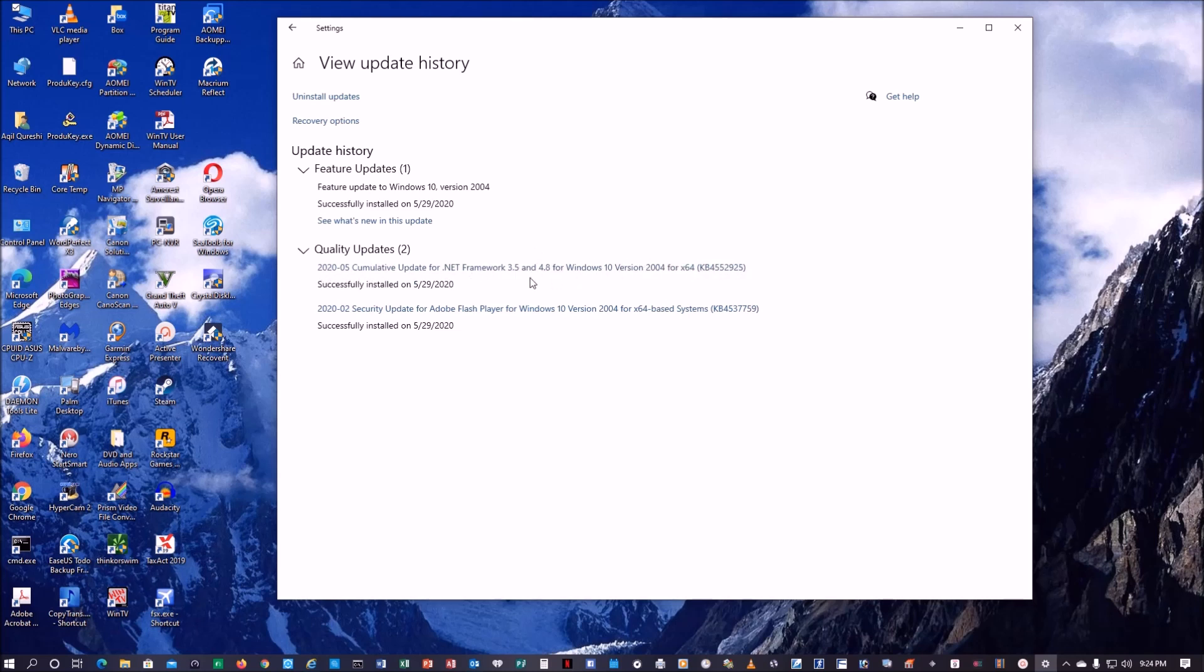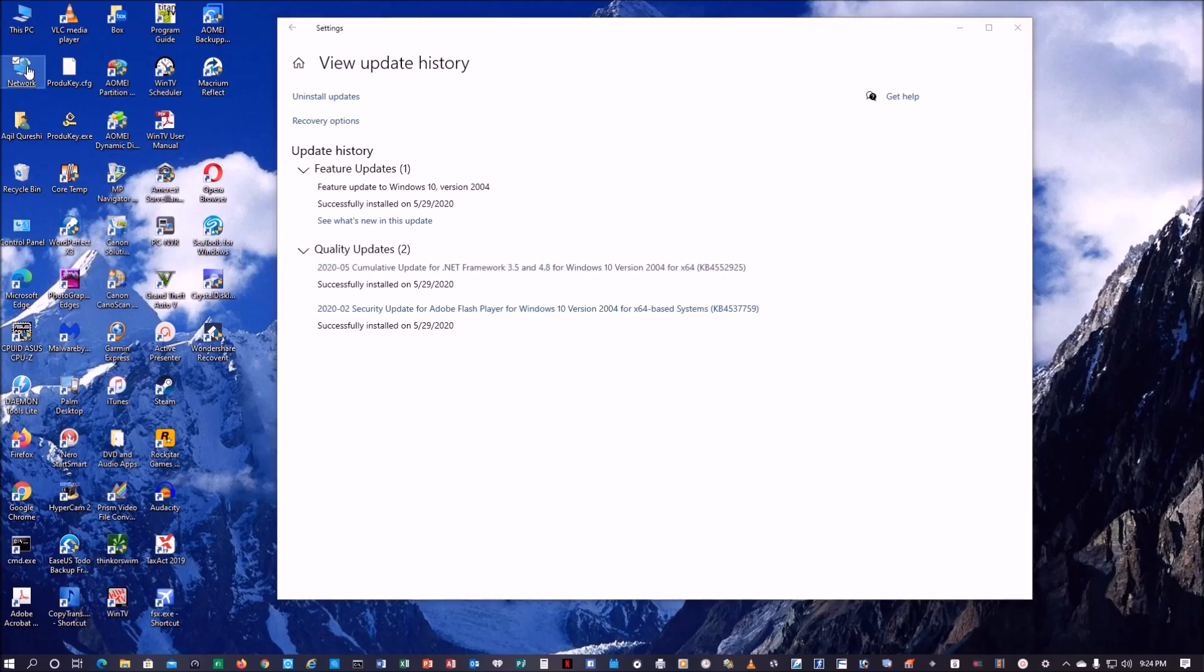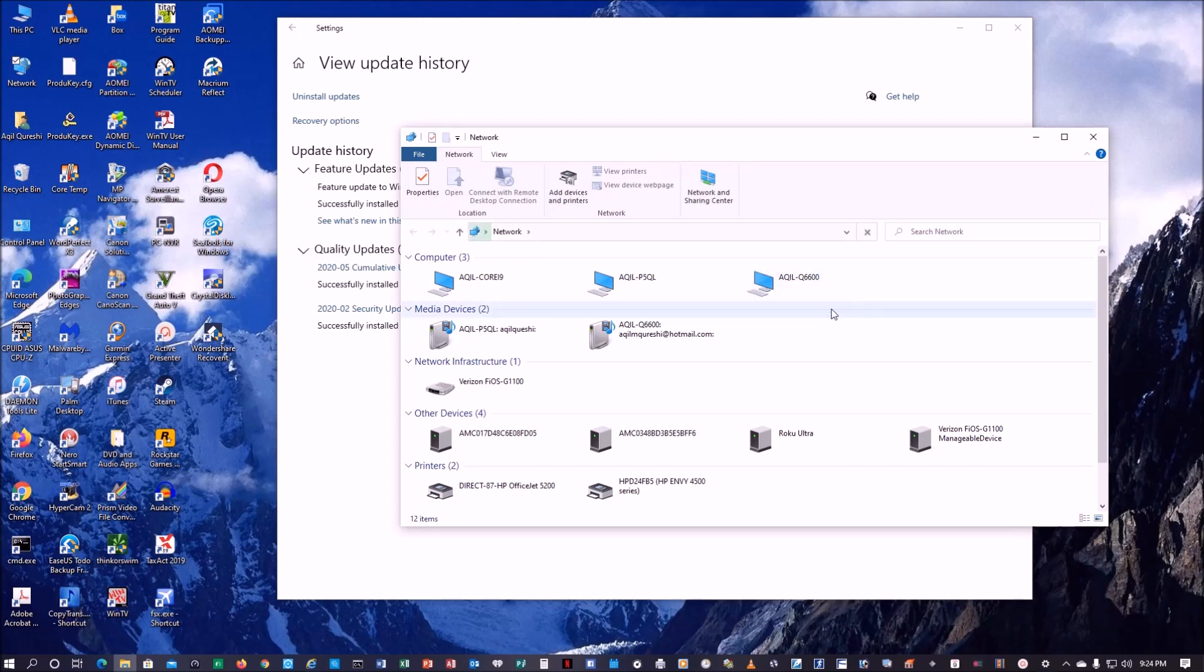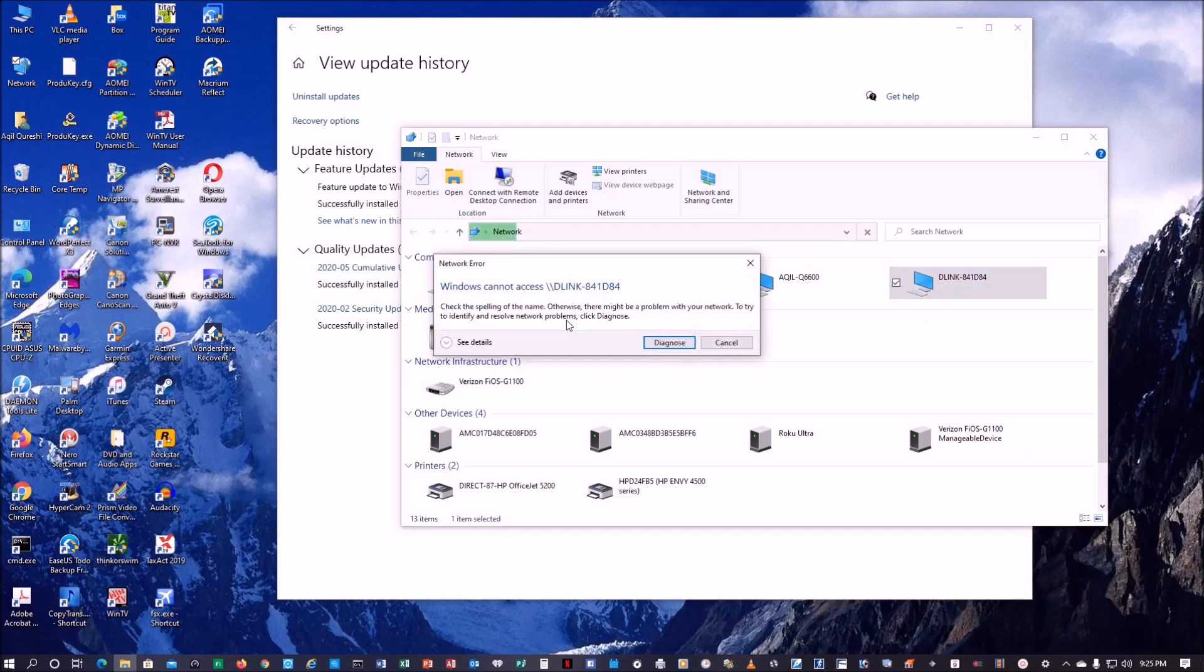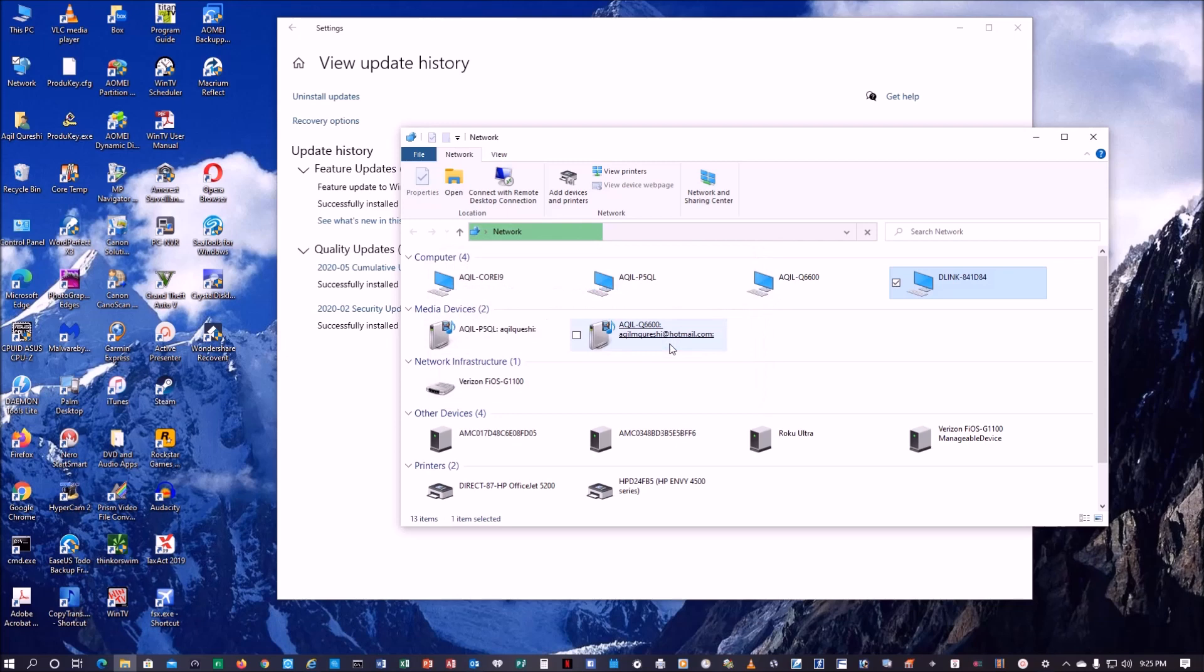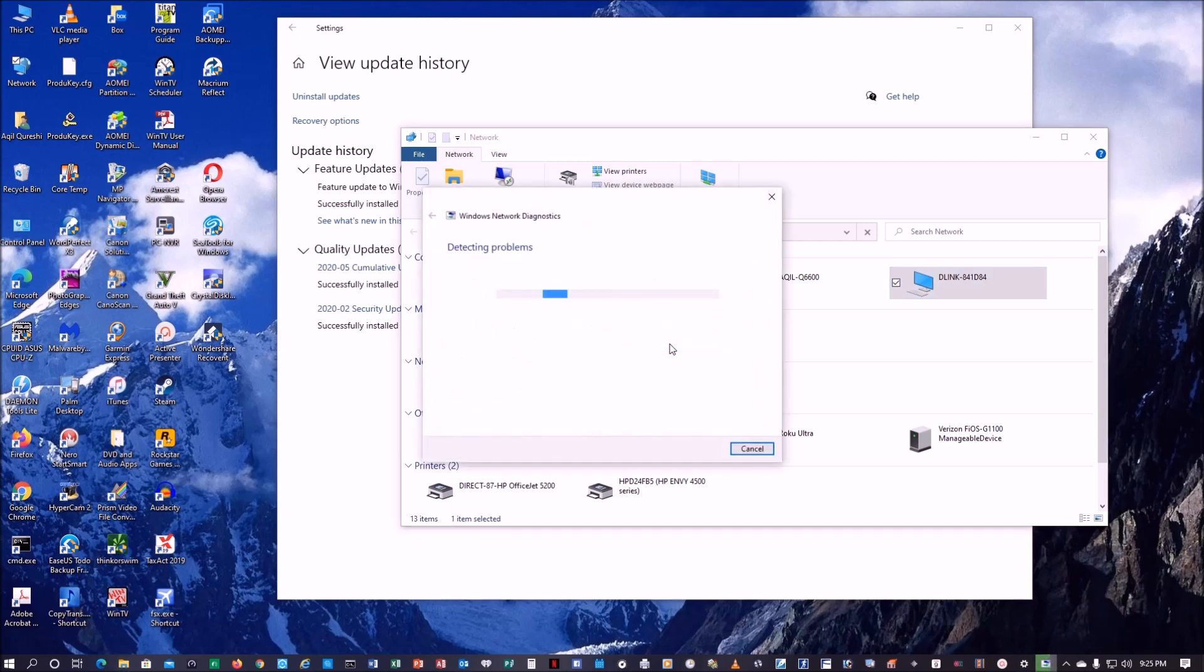But when I click on NAS I get this error, which means that the path was not found. If you try to diagnose that it's not going to find anything.